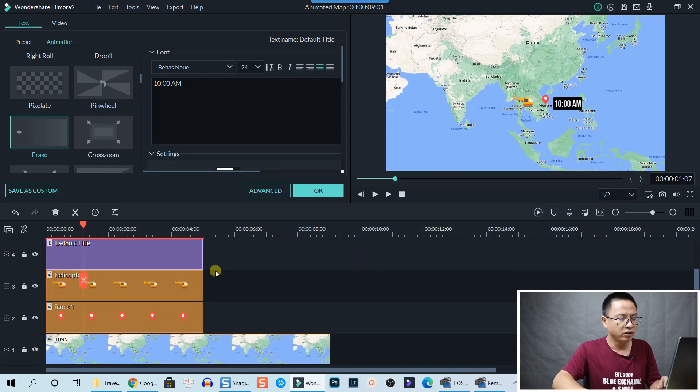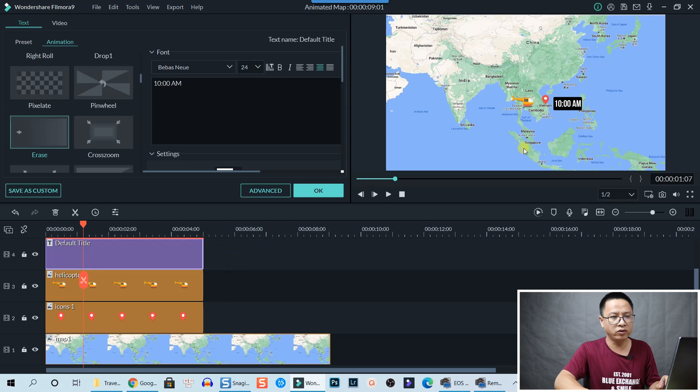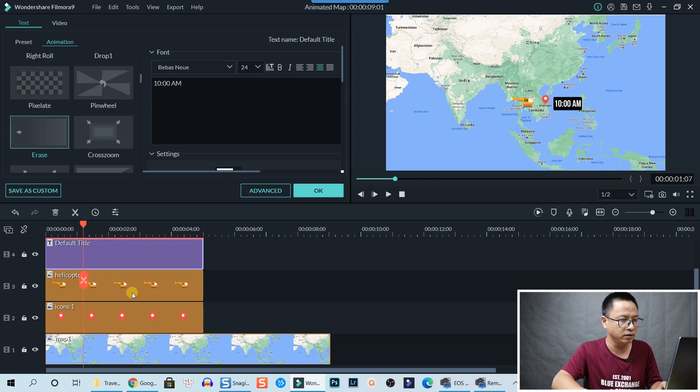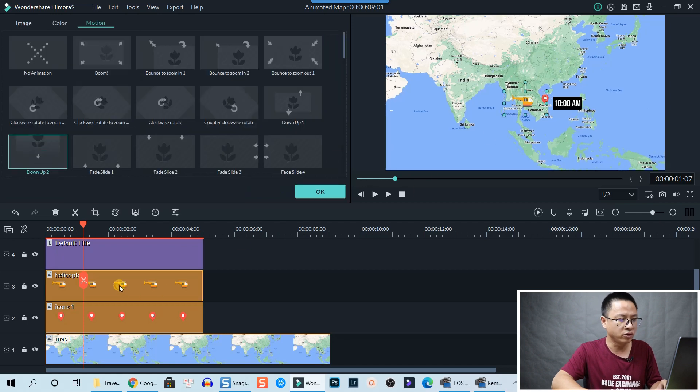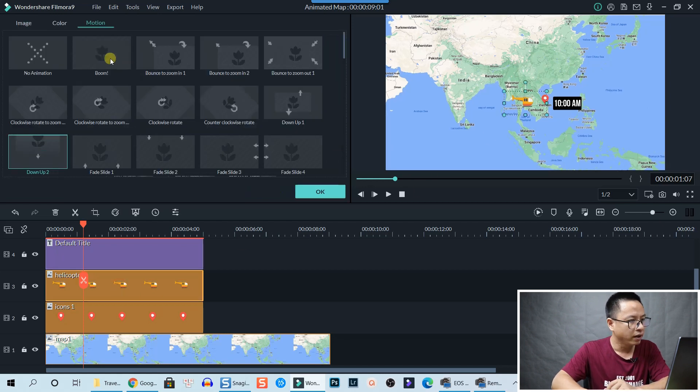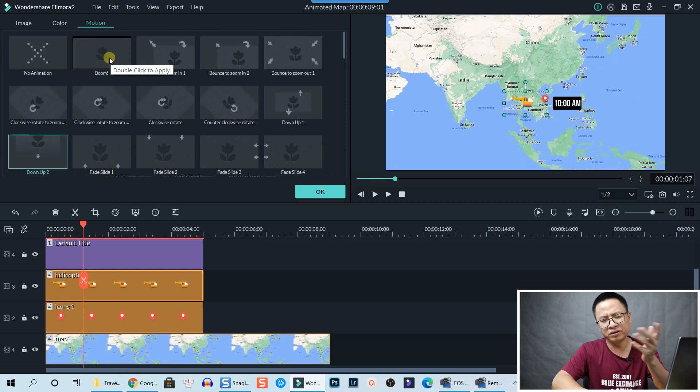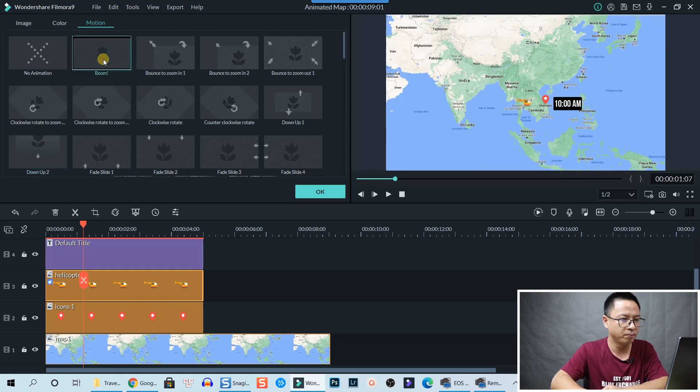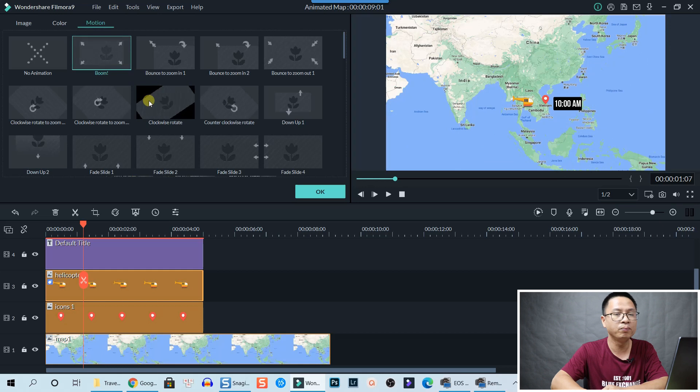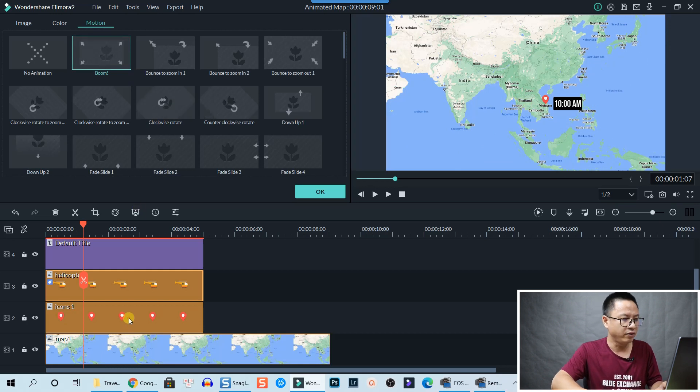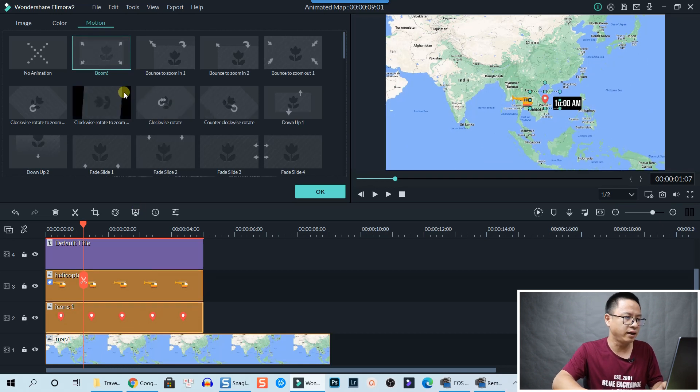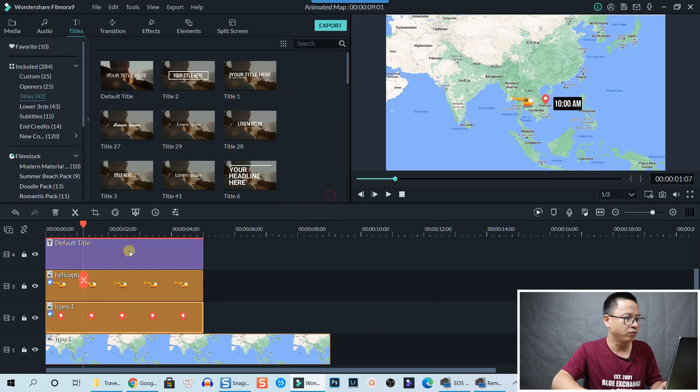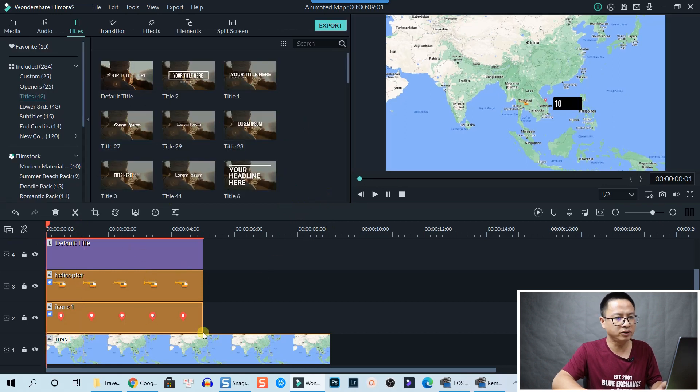Now we can add motion for the icon helicopter and also the position mark right here. So double-click on the helicopter. You can choose any animation right here, but I'm going to go with Zoom. And for this one the same, just Zoom. All right, now we have this one.